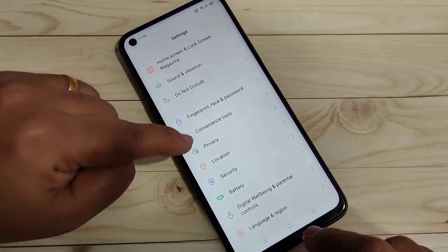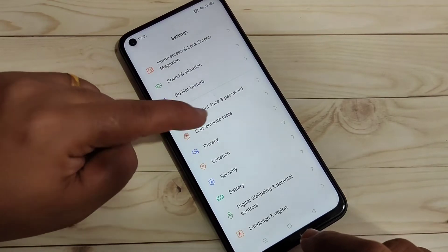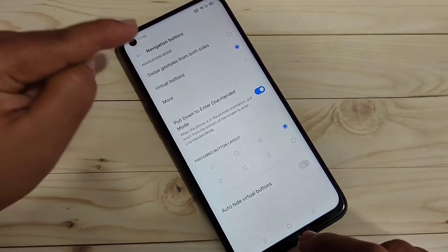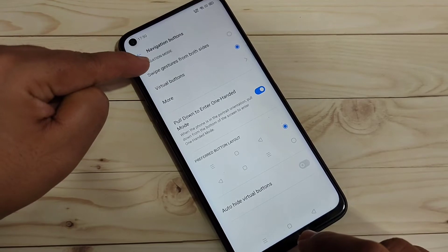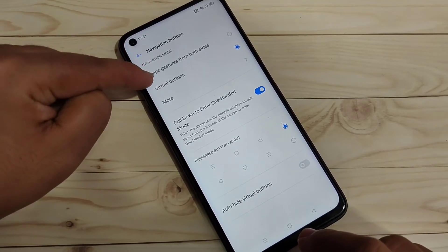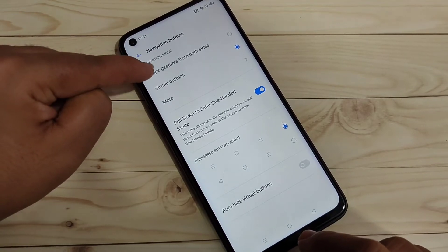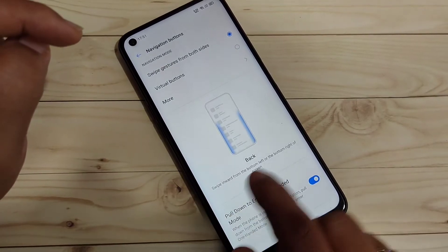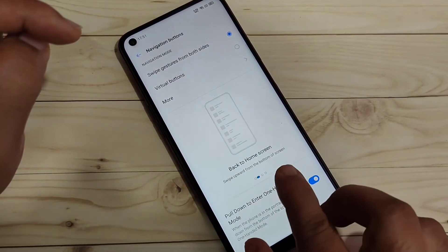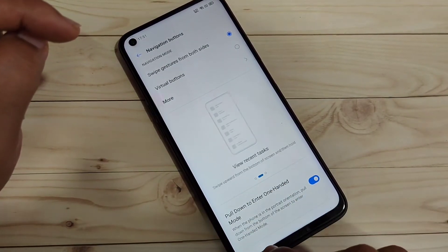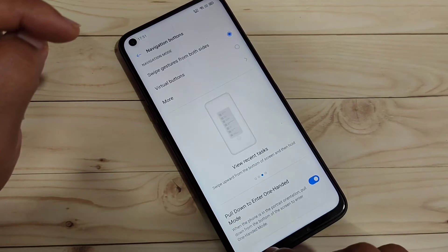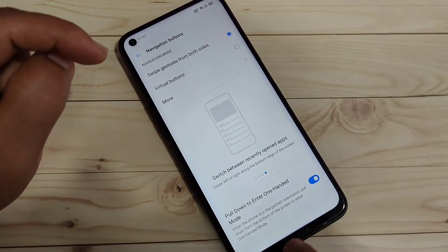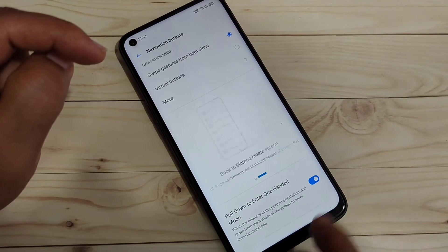Go to Settings and tap on 'Convenience Tool,' then tap on 'Navigation Buttons.' Here you can see two options: 'Swipe Gesture From Both Sides' and 'Virtual Button.' Select the option 'Swipe Gesture From Both Sides.' After that, you can see a small demo showing how to use this type of gesture on the device.